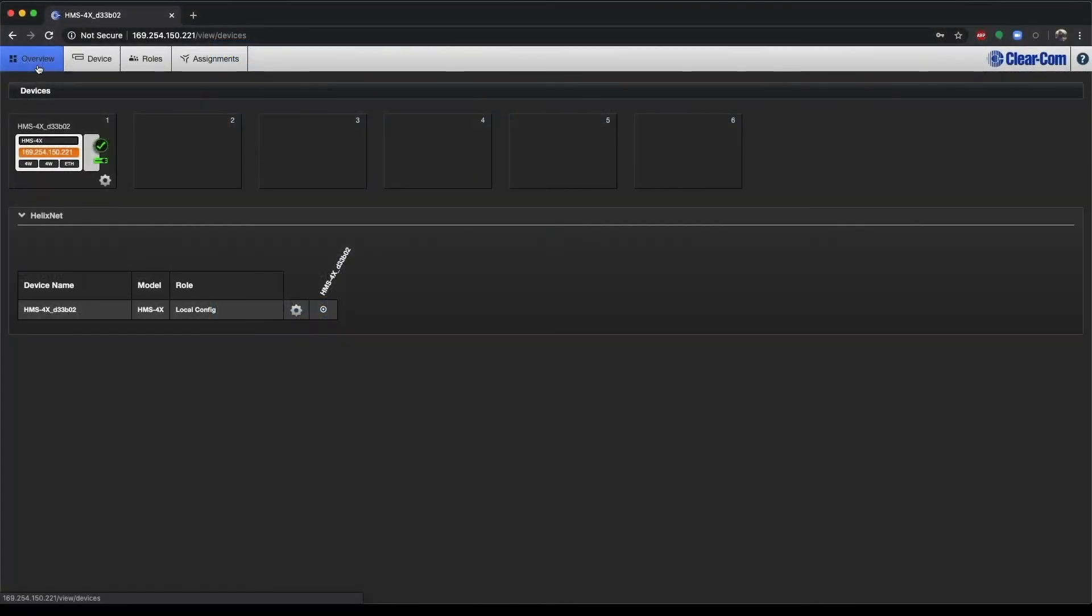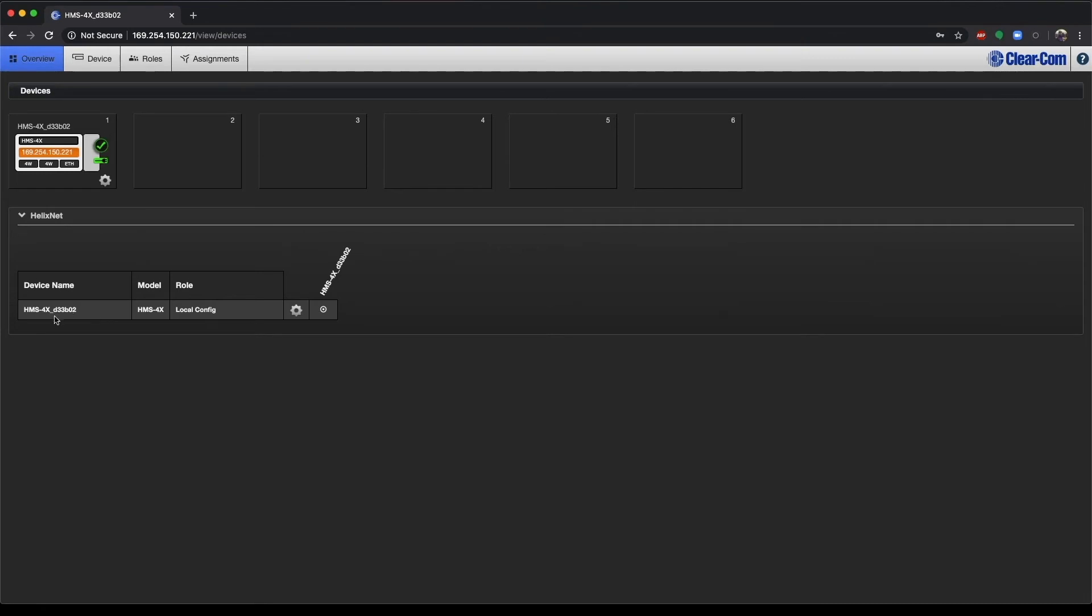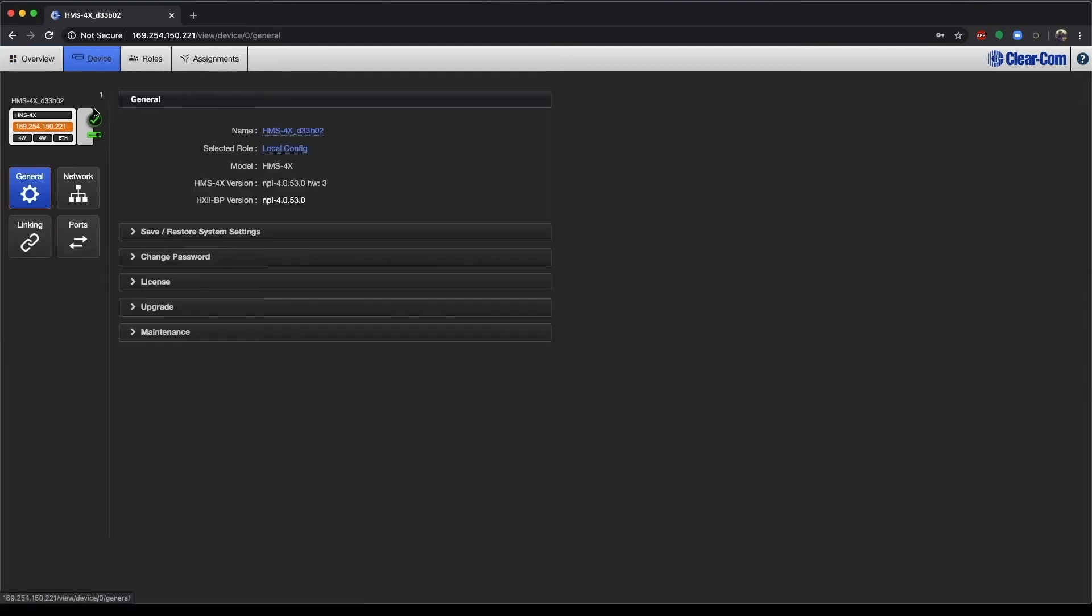Alright, now that we've logged in, we'll land here at the Overview page. This will show us all connected devices in the system. Shows you linked base stations at the top. Down here in the bottom, you'll see any remote stations, speaker stations, or belt packs. You can see at the moment, I don't have anything connected to my device. Let's go ahead to the device page now.